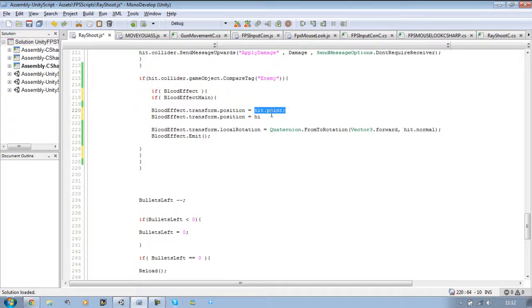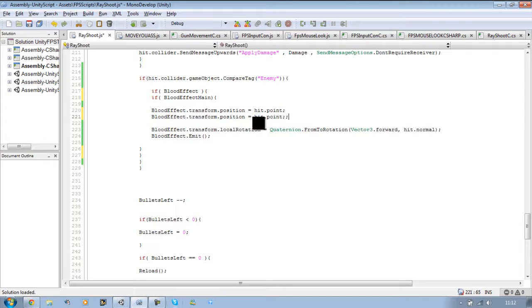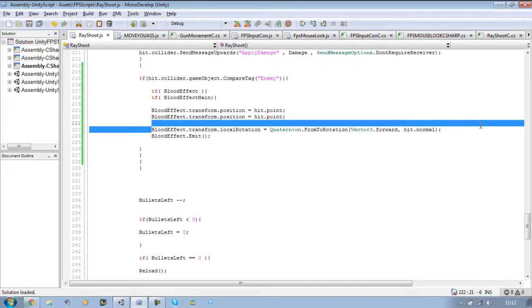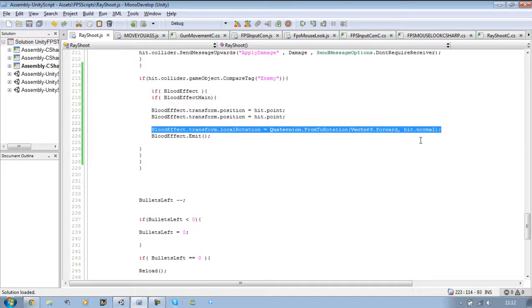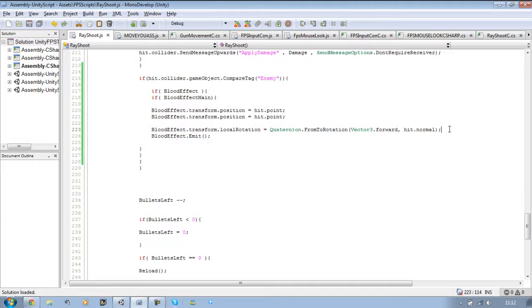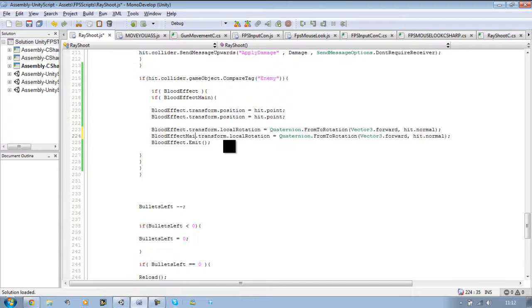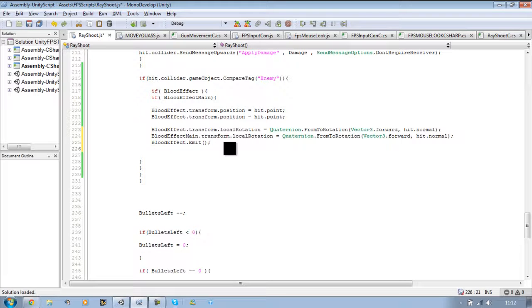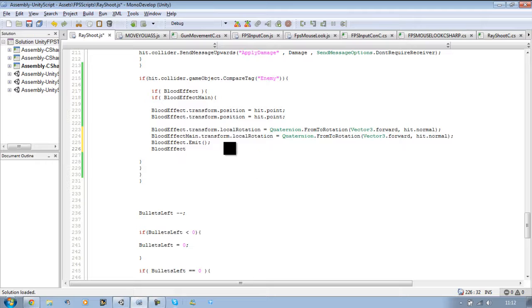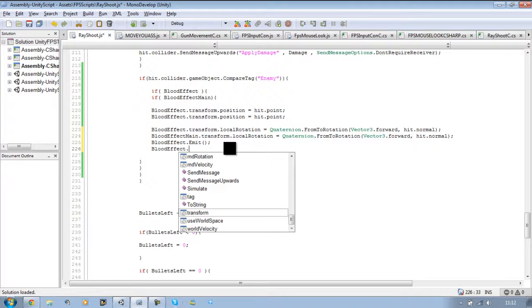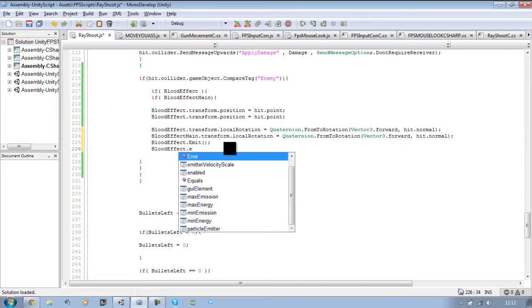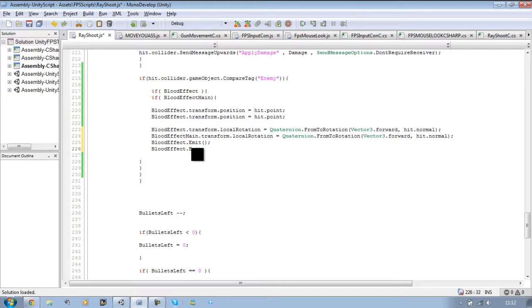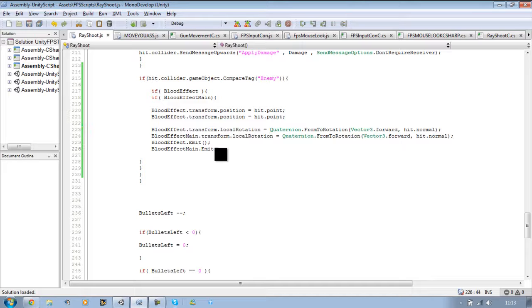Let me just copy that, paste it there. Now copy this line, paste it directly underneath this one and just call this one blood effect main. And underneath blood effect dot emit, you want to put blood effect main dot emit. Save that.